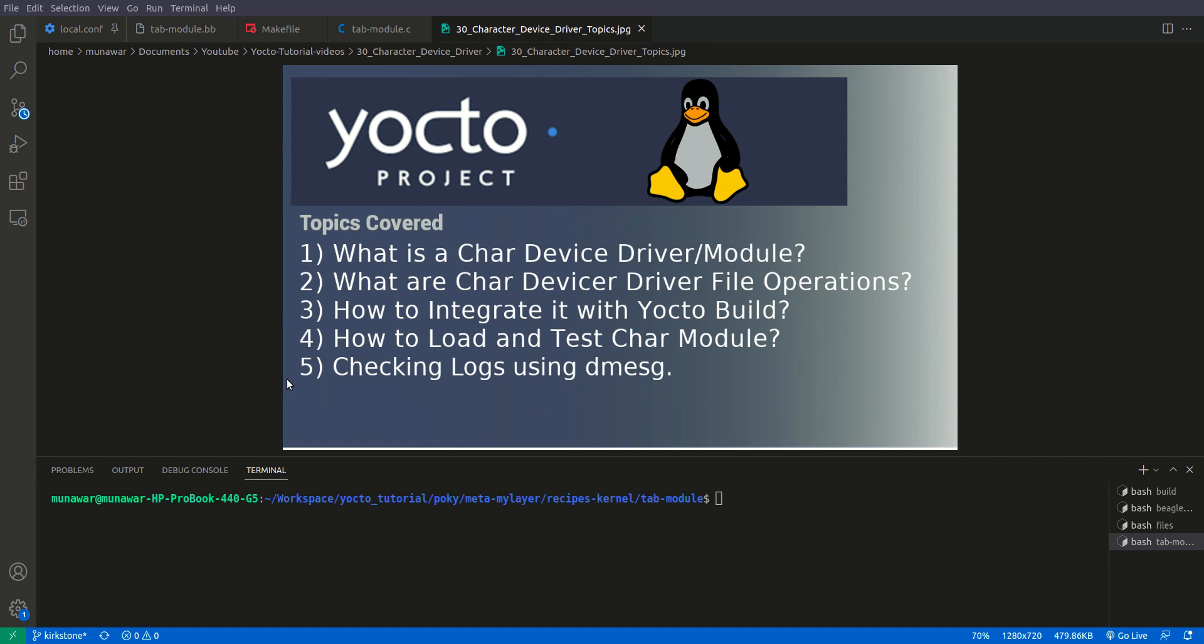Hi, welcome to another video of Yocto tutorial series. In this video we are going to learn about the character device driver and how to build it with Yocto using out of tree module technique.